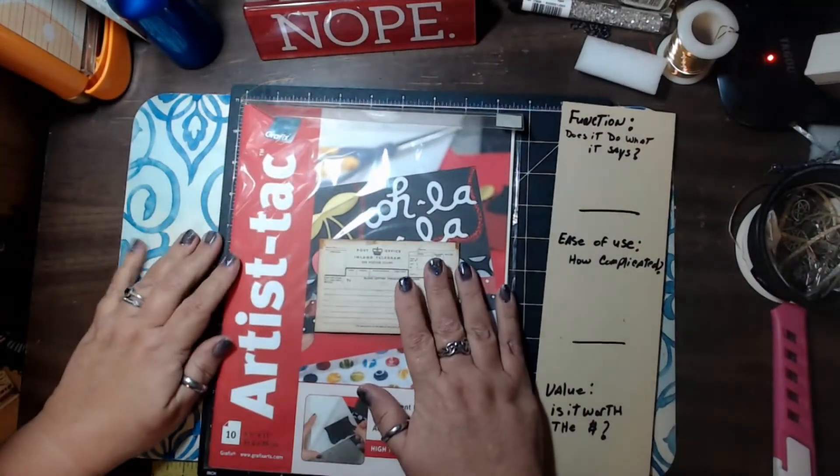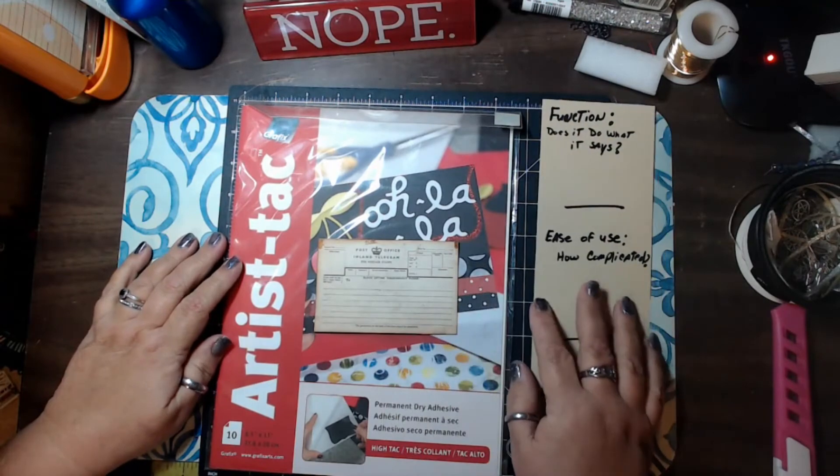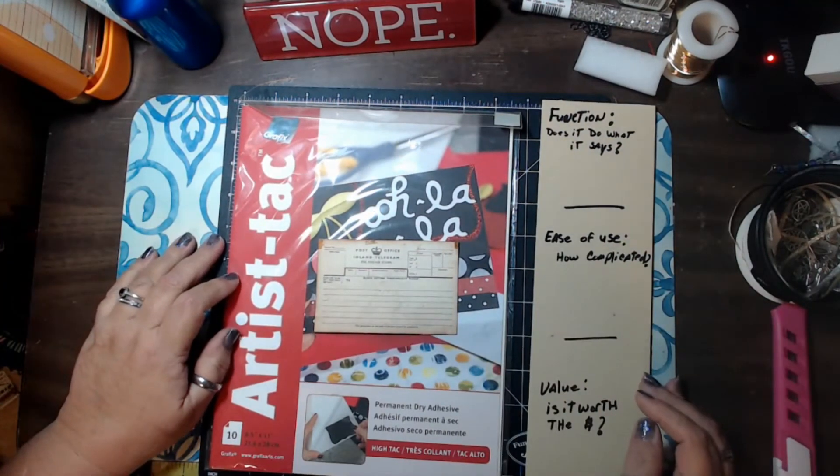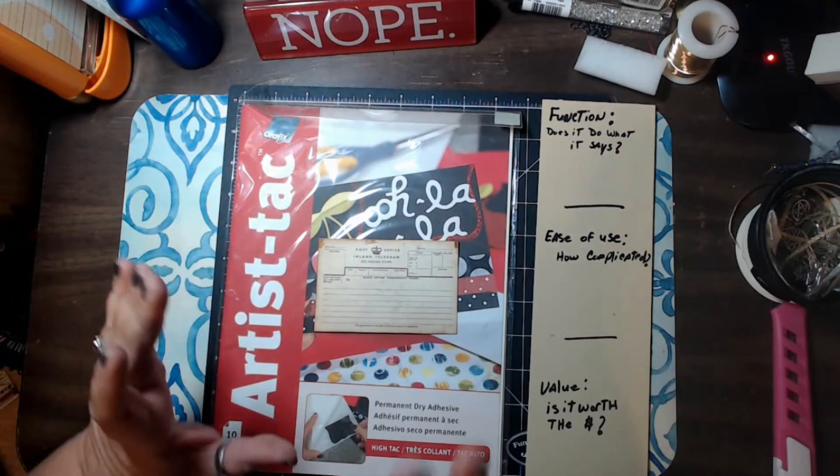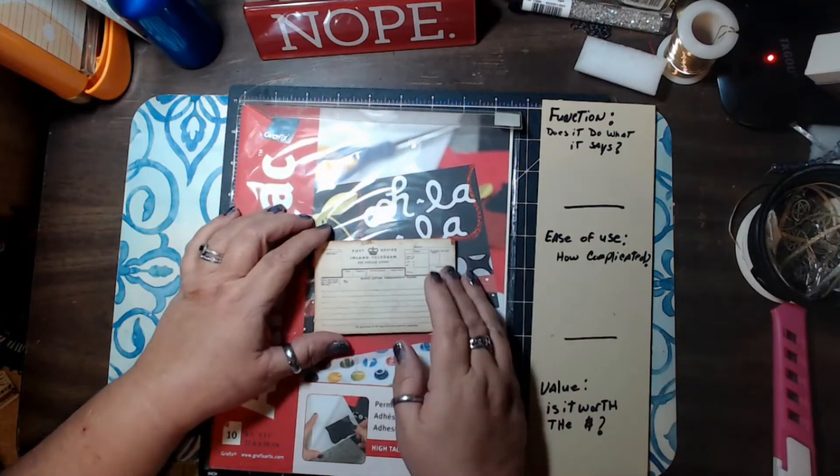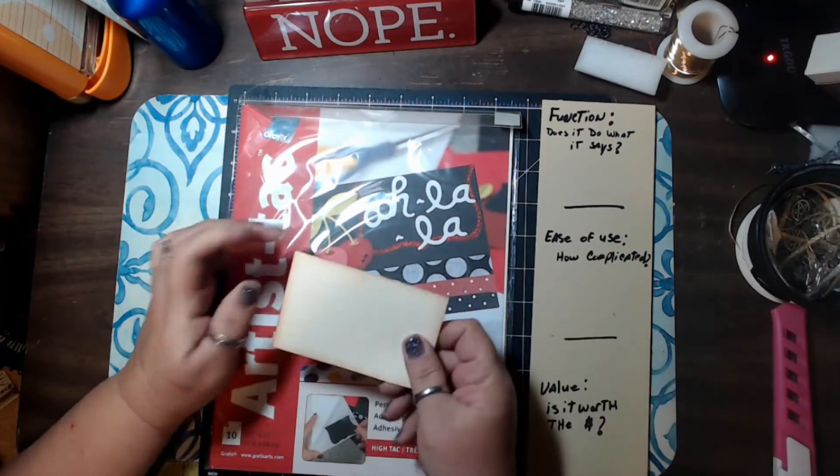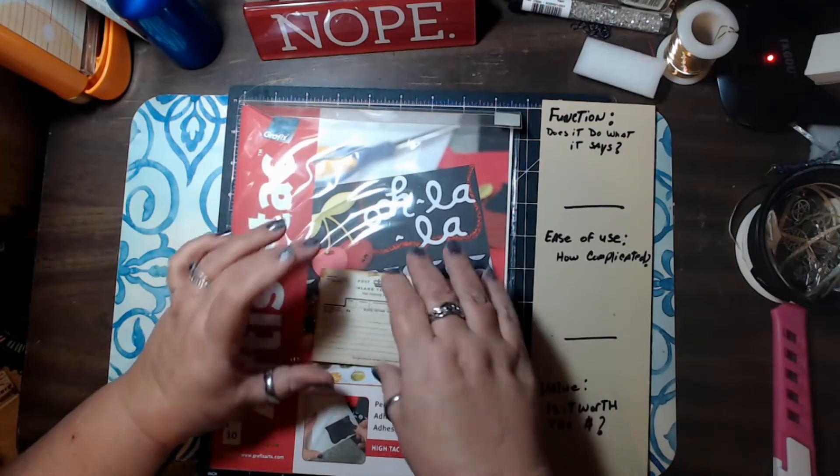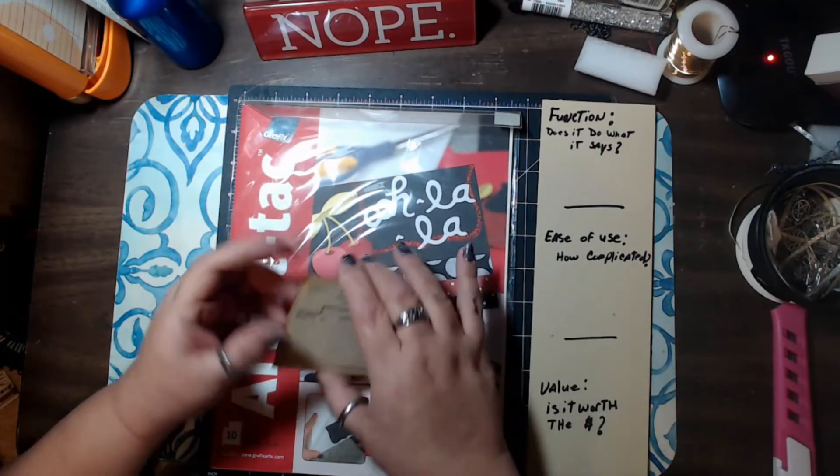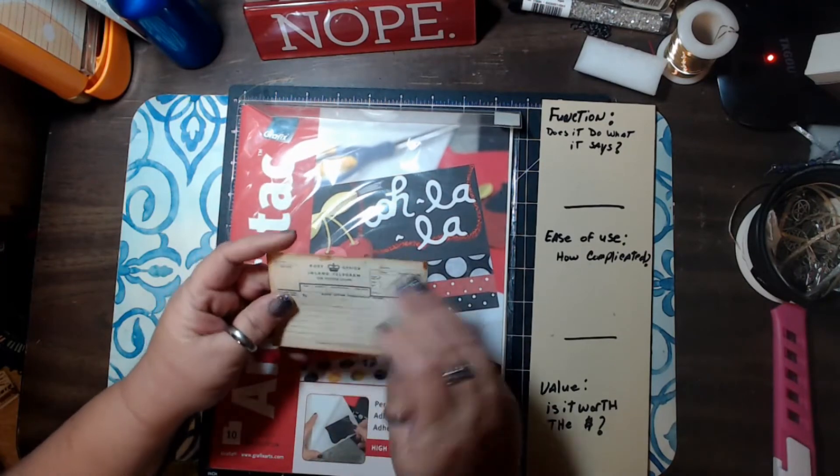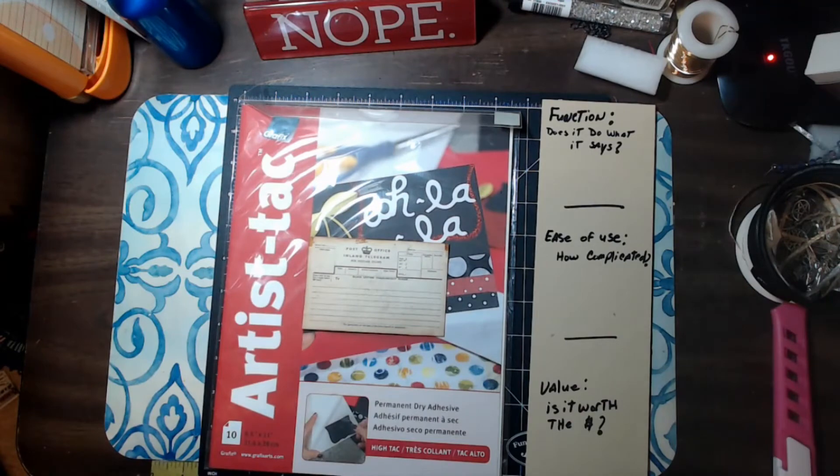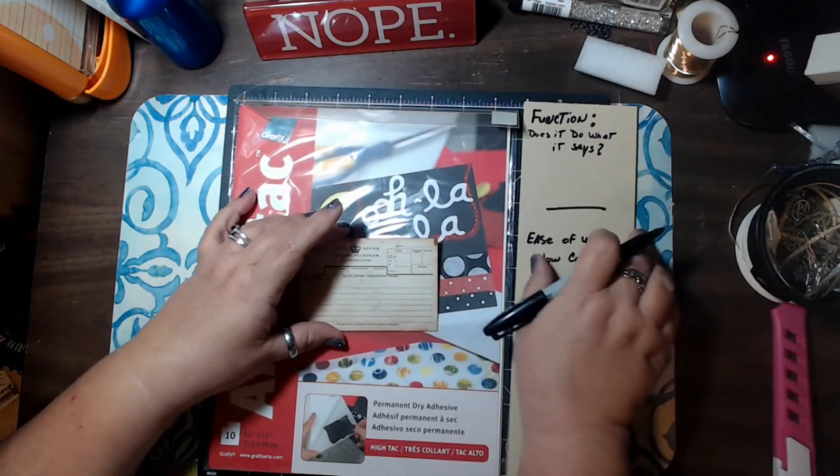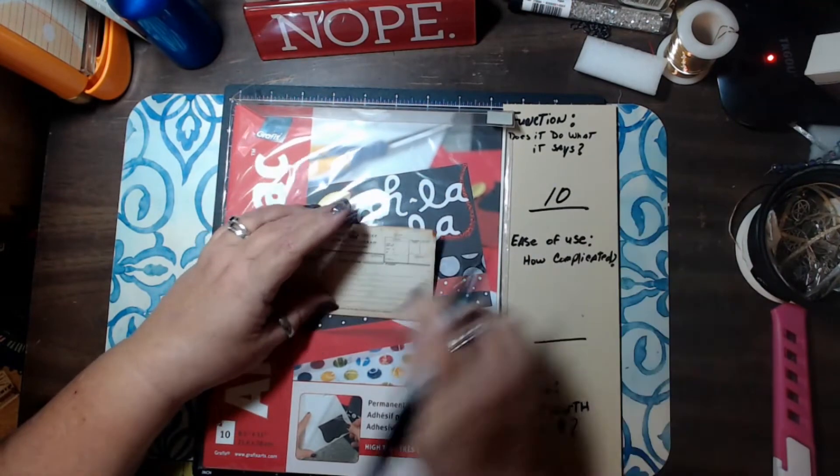All right. So, we are going to grade this exactly the way I grade everything else. We're going to look at function, ease of use, and the value for your money. Okay. So, does it do what it's going to say? What's the function? Does it do what it's going to say? Well, it does exactly what it says it's going to do. It permanently dry adheres one paper to another. I don't see any lifting. There's nothing going on. Got to say, it's a 10. It does exactly what it says it's going to do. Okay?